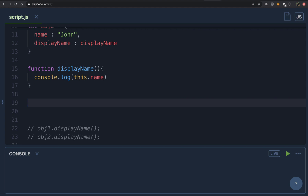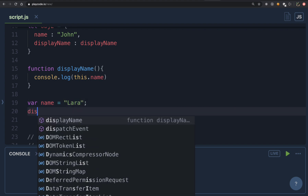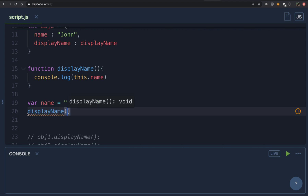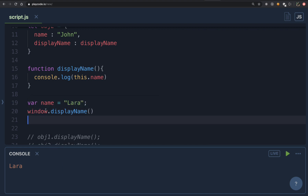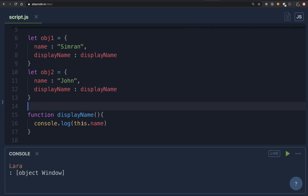Let's quickly test what we've learned. I'm creating a global variable: var name = 'lara'. This time I'm calling displayName as it is — without anything before it — which is like calling window.displayName. The window object contains all global variables, so the value of name inside window is 'lara'. Let's run this — as you can see, it is printing 'lara'.